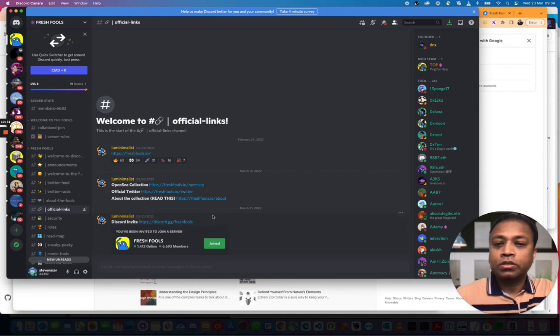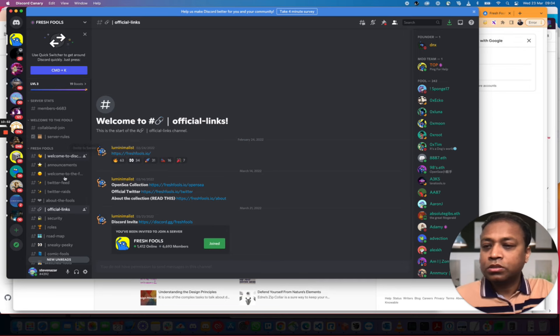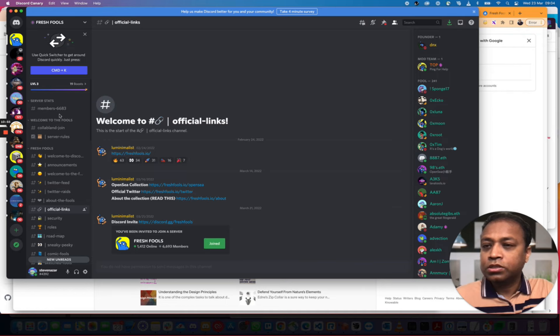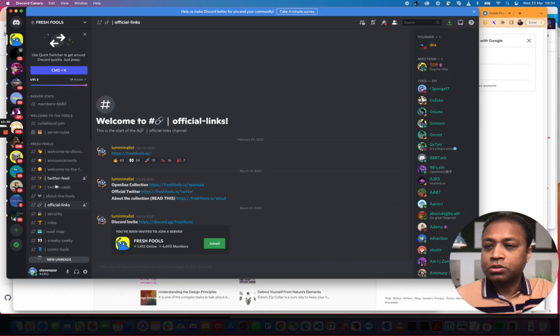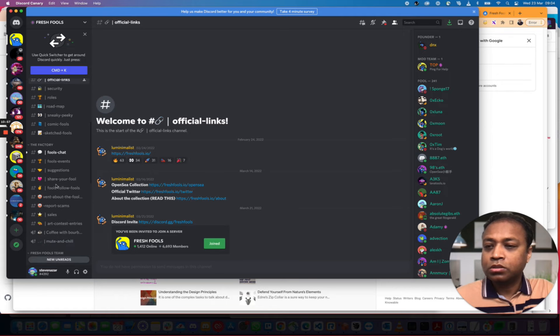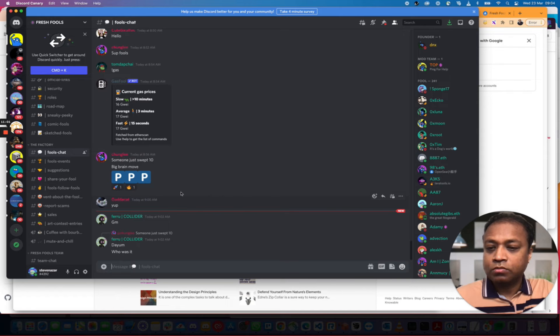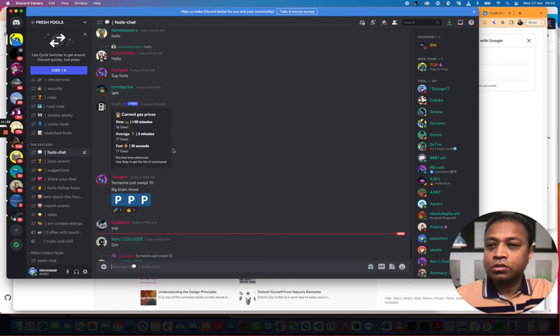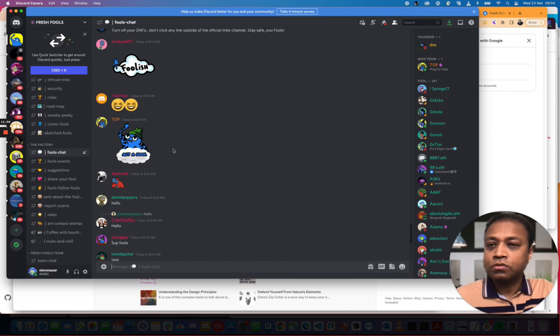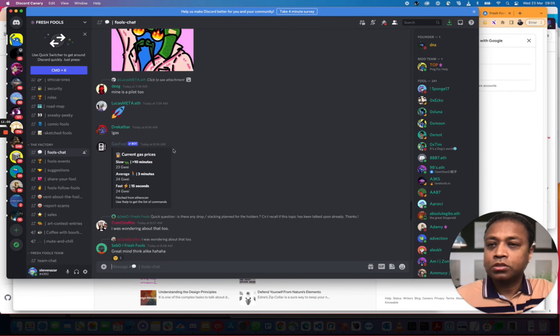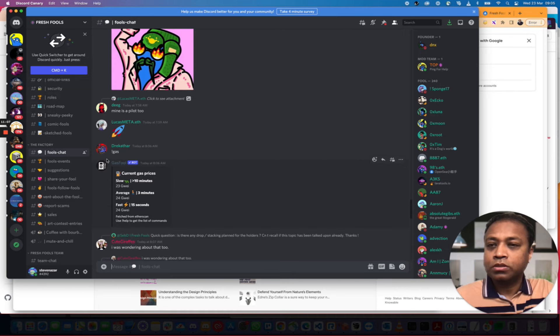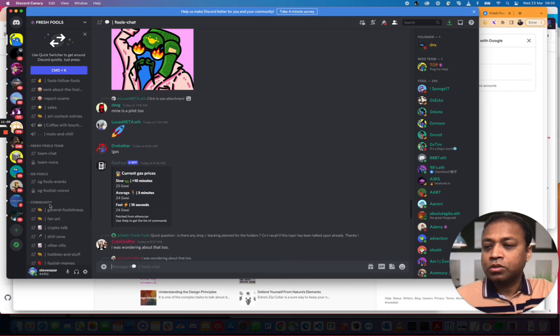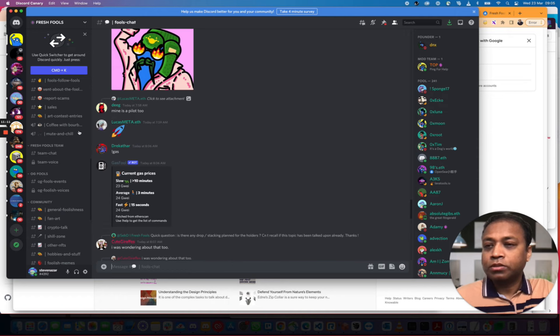So, what else? Official links about the Fools. 6,000 members. Fools chat. Good morning. Good morning. Fools. Foolish. Mine is a pilot too. I don't know. I'm tempted. I'm tempted on this one.